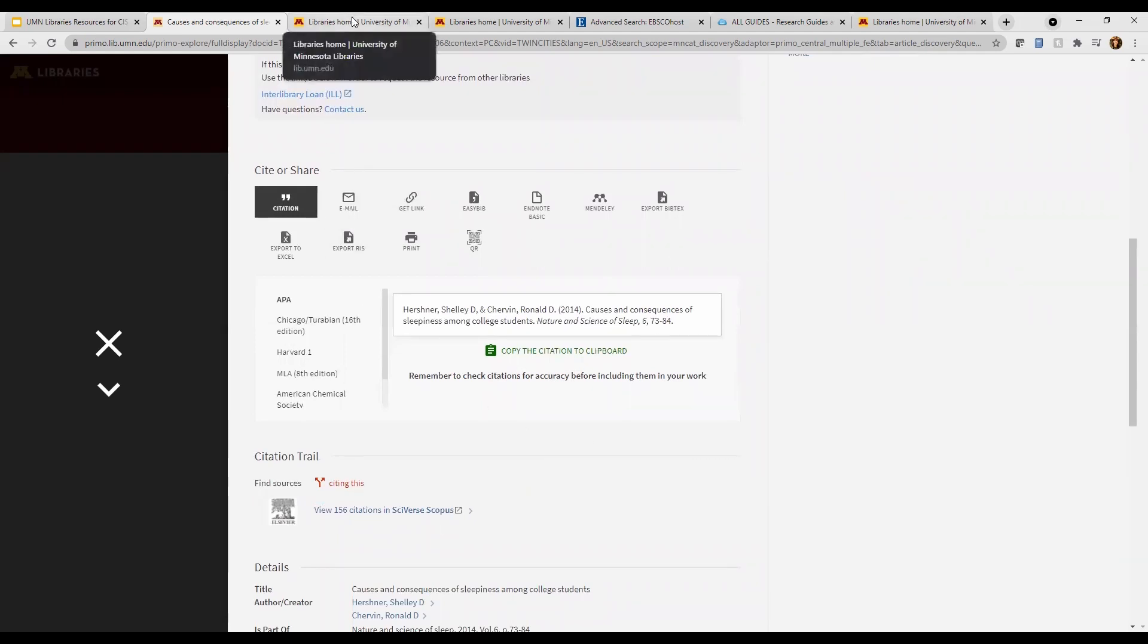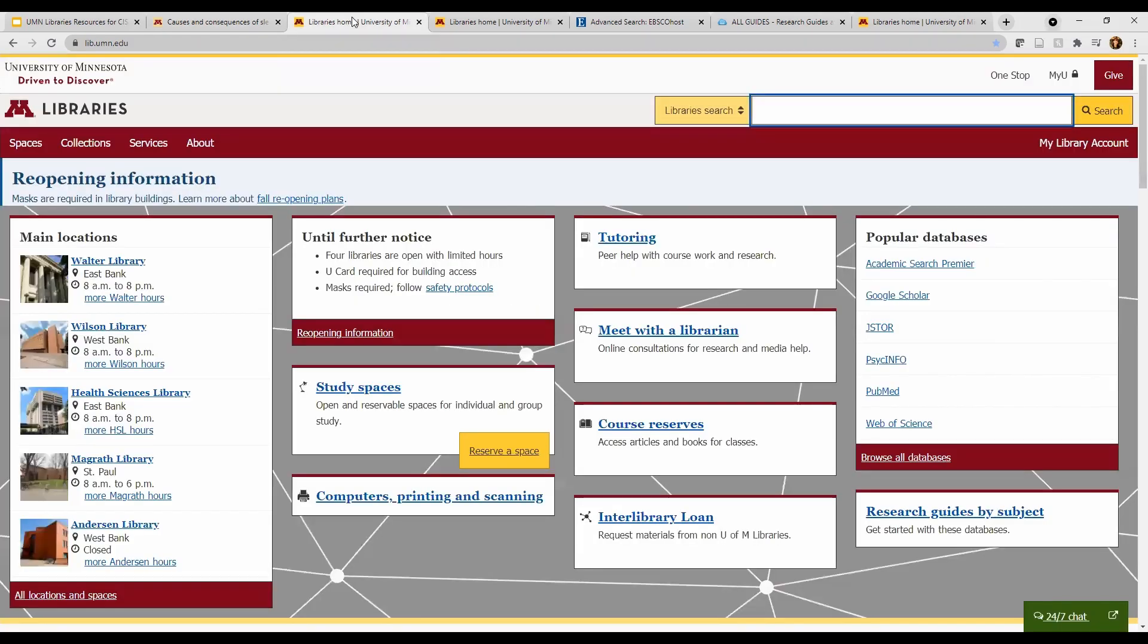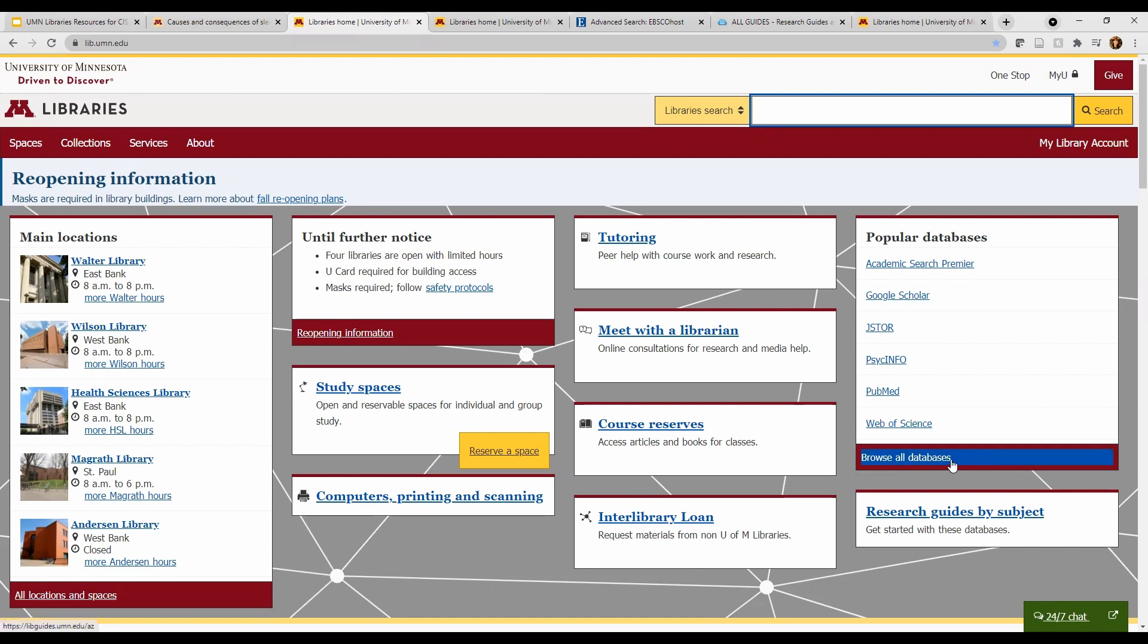Next, let's try databases. We have hundreds of databases, and those are tools which help us search for more subject-specific journal, newspaper, and magazine articles. Since they are more subject-specific and only search articles and a few other types of sources, you will see fewer and more specific search results.